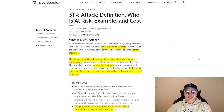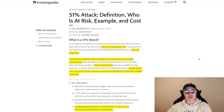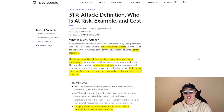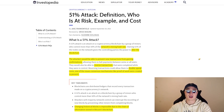Welcome back to the Satoshi Club. In today's video I'm going to tell you everything you need to know about a 51% attack — what it is, what it constitutes, what kind of power you would need to conduct an attack on Bitcoin, Ethereum, or any larger network, and how much it actually costs.